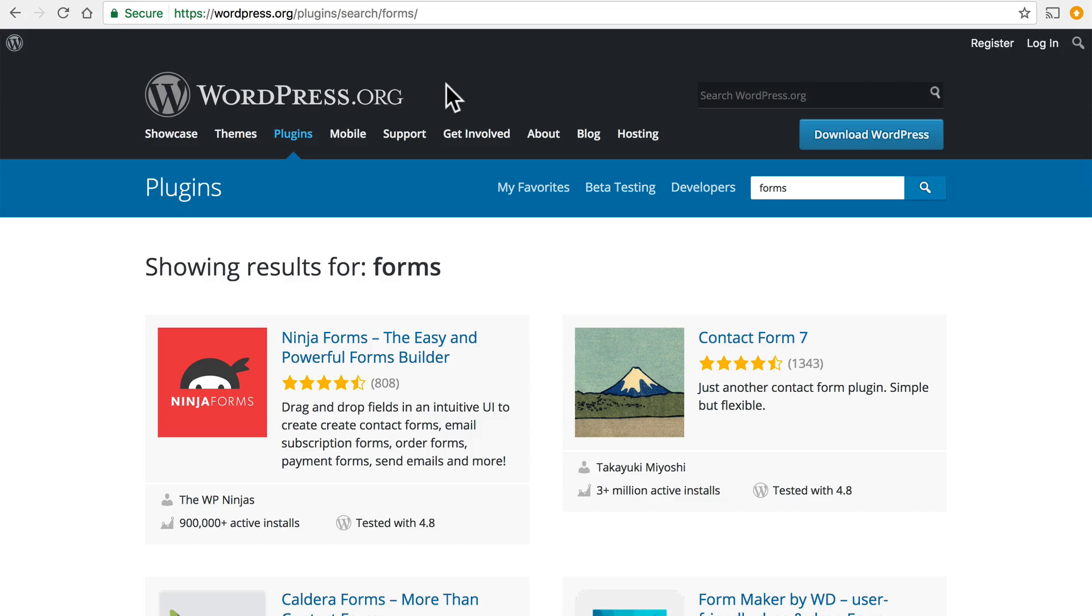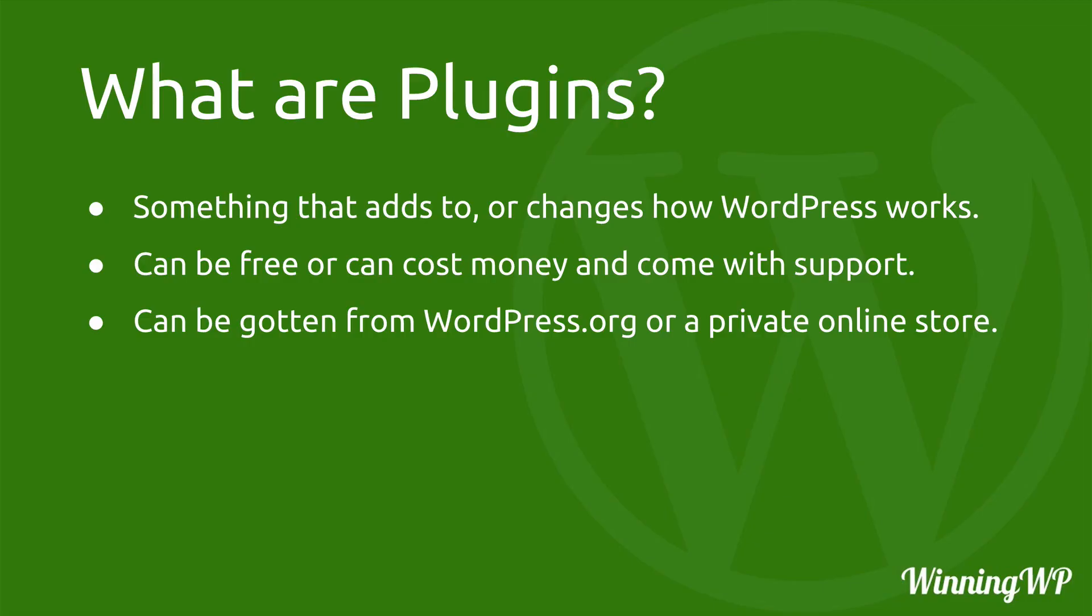So let's summarize. A plugin is something that adds to or changes how WordPress works. They can be free like on WordPress.org or they can cost money and come with support.